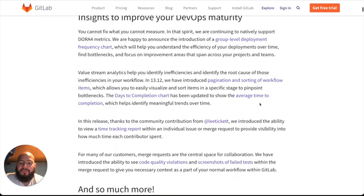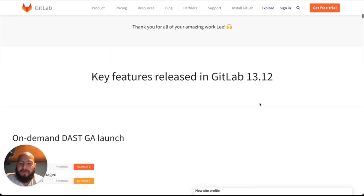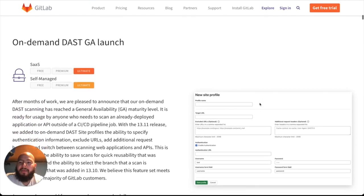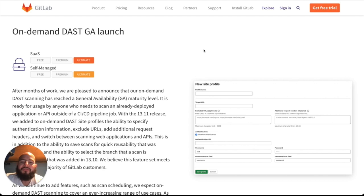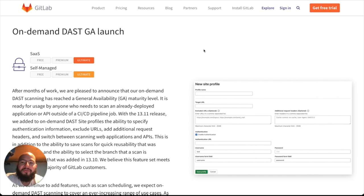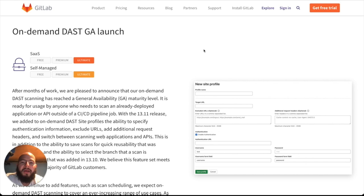The first feature I wanted to go over is the on-demand DAST GA launch. We've made on-demand DAST generally available. What on-demand DAST is, it allows us to actually run DAST or Dynamic Application Security Testing on demand. We can just put the URL of our application and then run DAST against that URL on the environment we need. This can include our staging environment, our different dev environments, anything that we need for testing, and this is especially useful for testing new features.